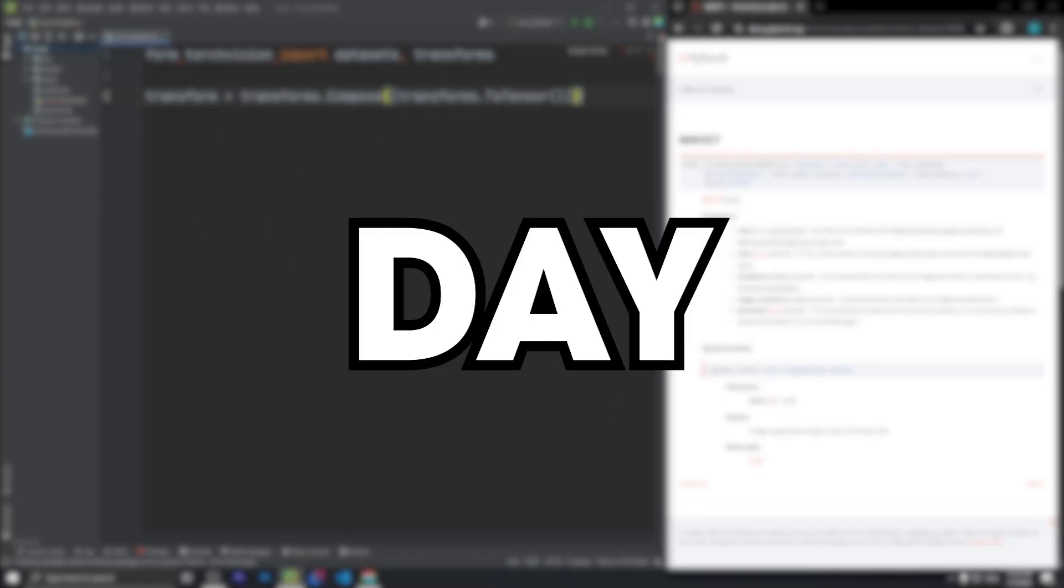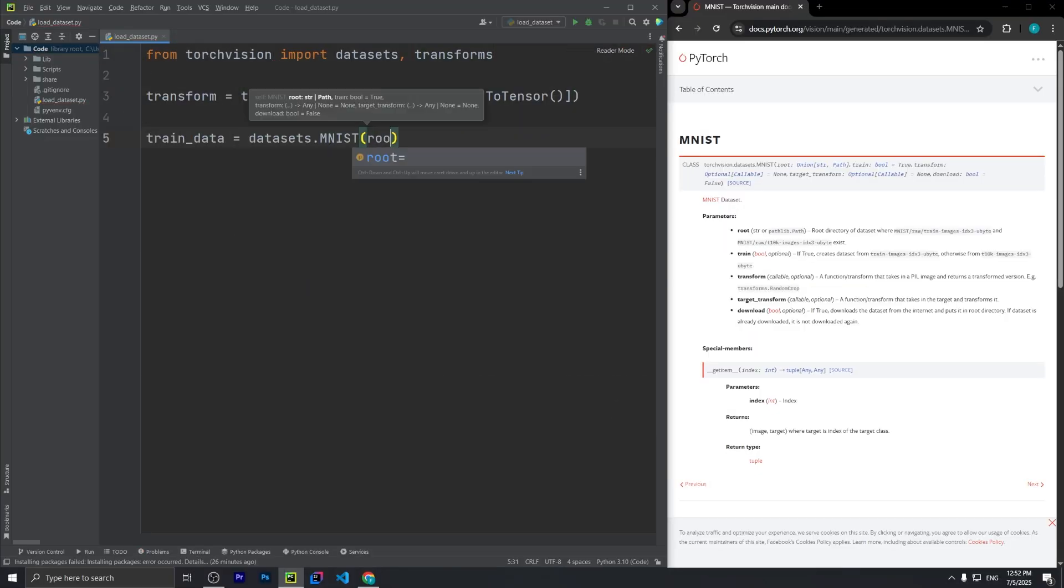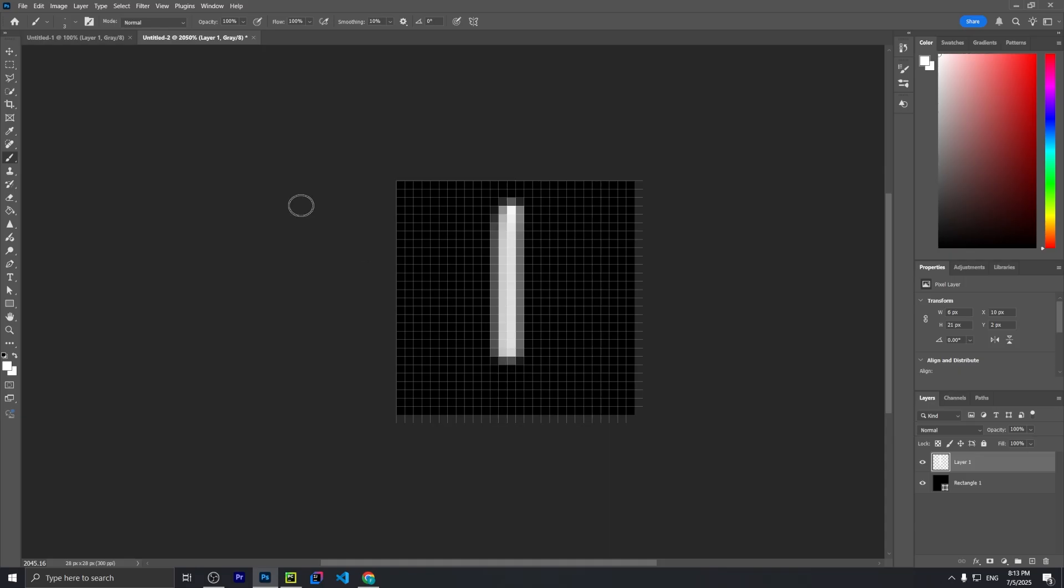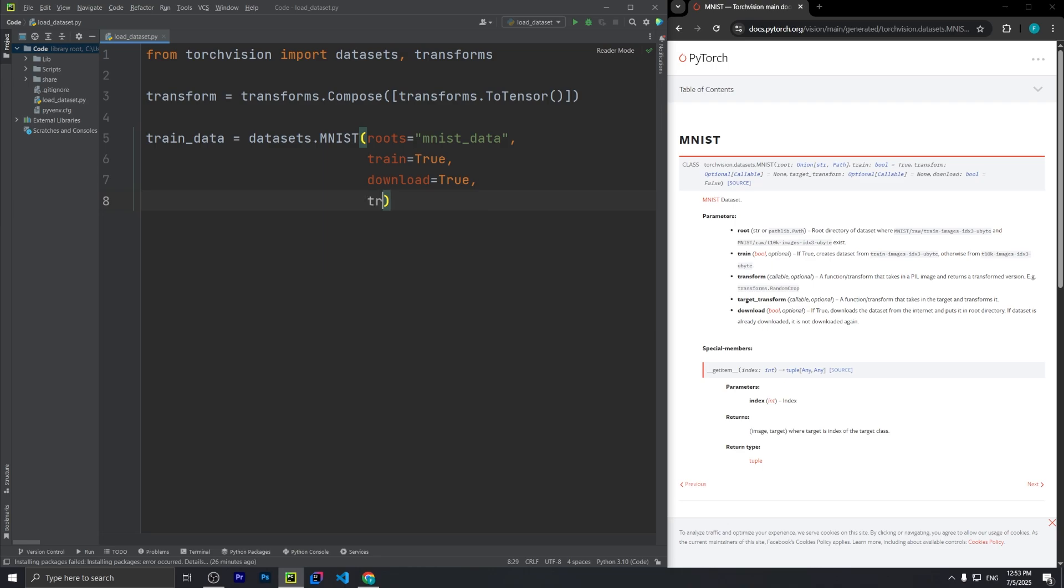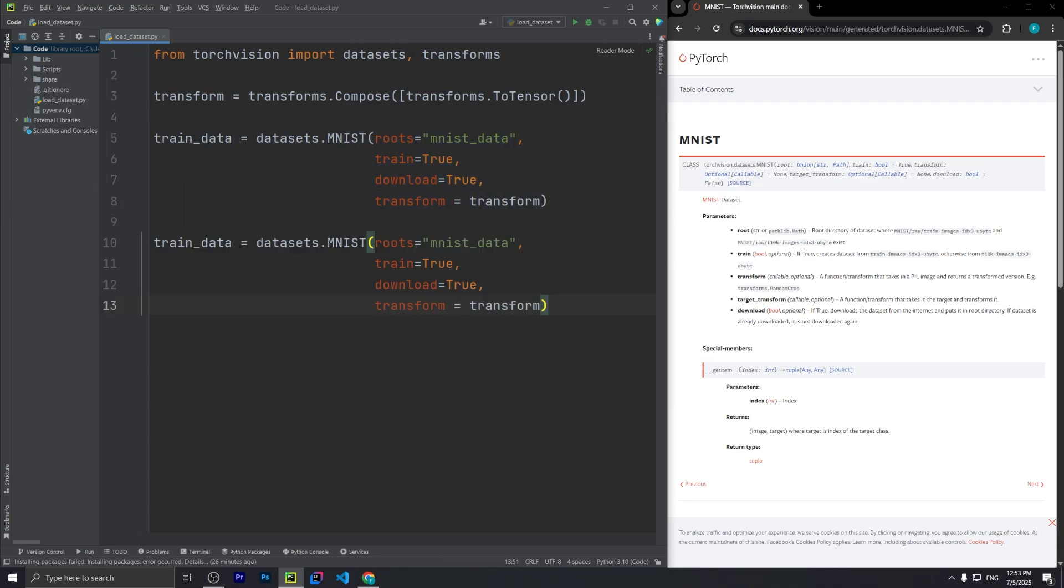Rome wasn't built in a day, but this neural network was. I'm going to build this from scratch without PyTorch or TensorFlow.